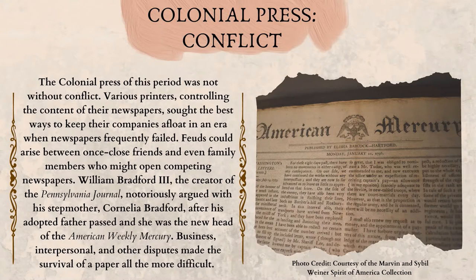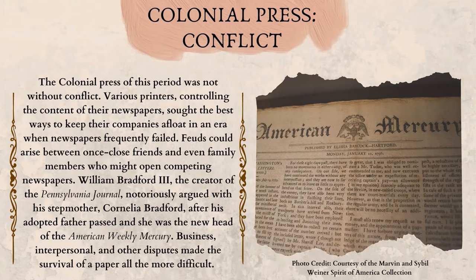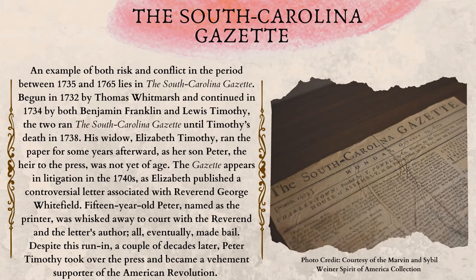The colonial press of this period was not without conflict. Various printers, controlling the content of their newspapers, sought the best ways to keep their companies afloat in an era when newspapers frequently failed. Feuds could arise between once close friends and even family members who might open competing newspapers. William Bradford III, the creator of the Pennsylvania Journal, notoriously argued with his stepmother, Cornelia Bradford, after his adopted father passed and she was the new head of the American Weekly Mercury. Business, interpersonal, and other disputes made the survival of a paper all the more difficult.